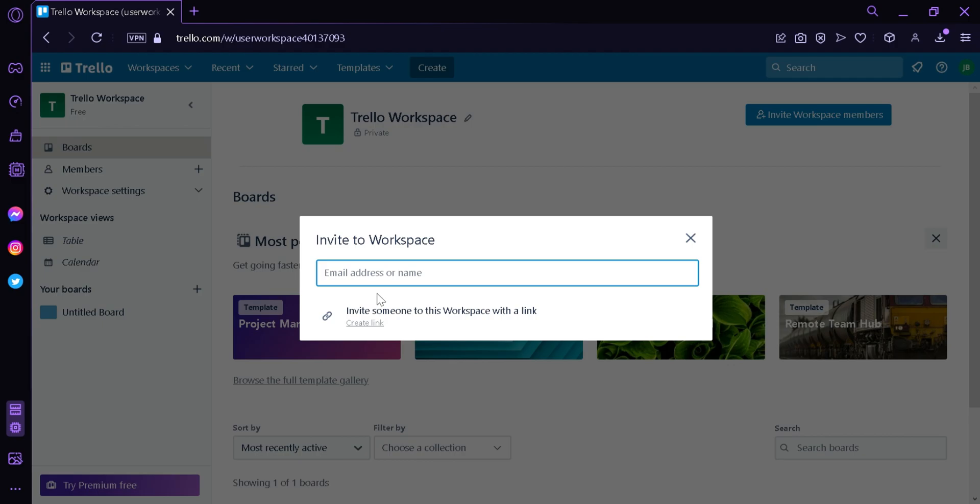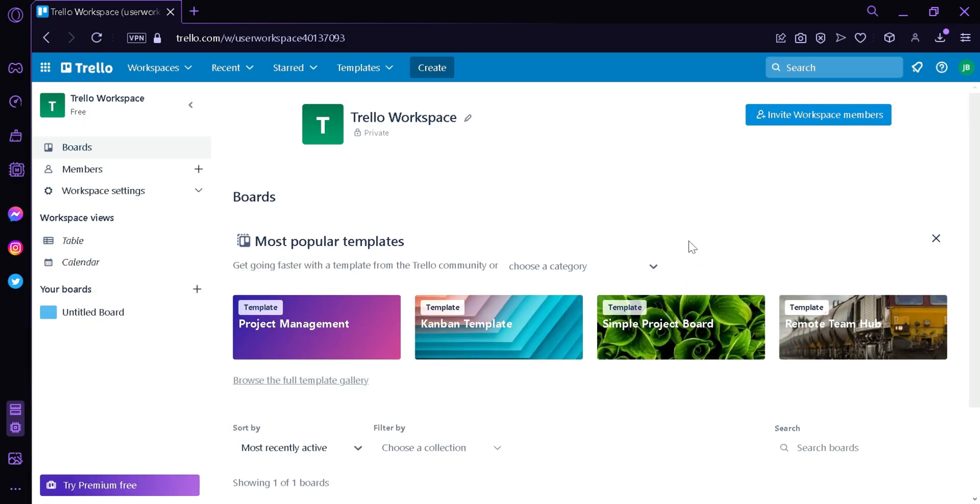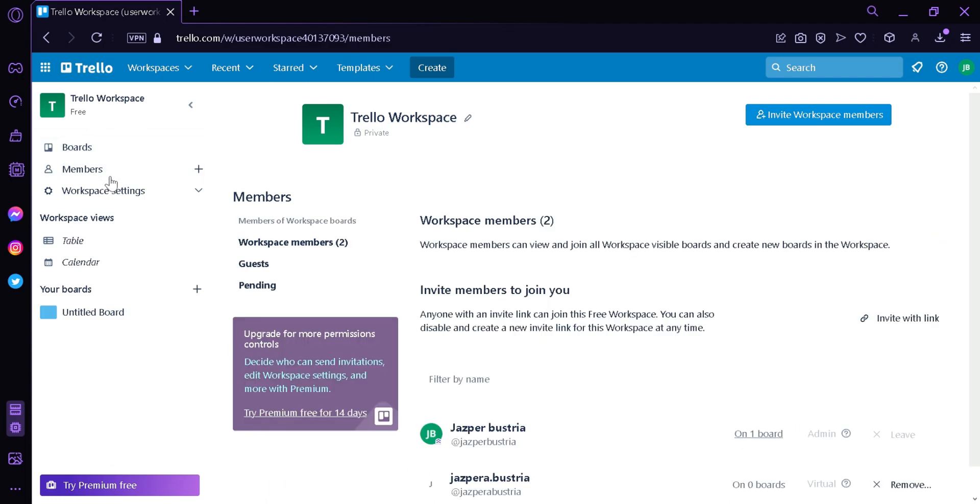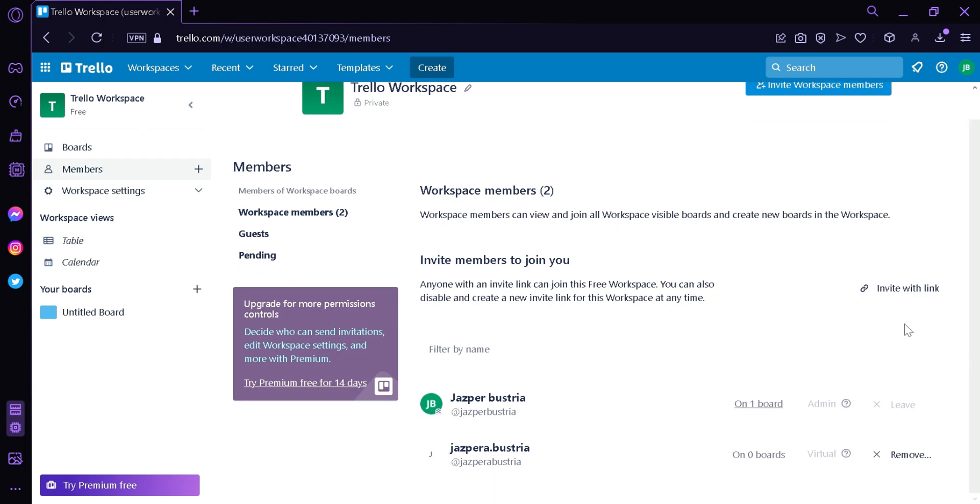That way you could have a more accurate target. Now after adding in your member, if you want to remove someone, you can simply click on the Members over here on the left side. When you scroll down, you would be able to see your different members and you would also see the remove option.